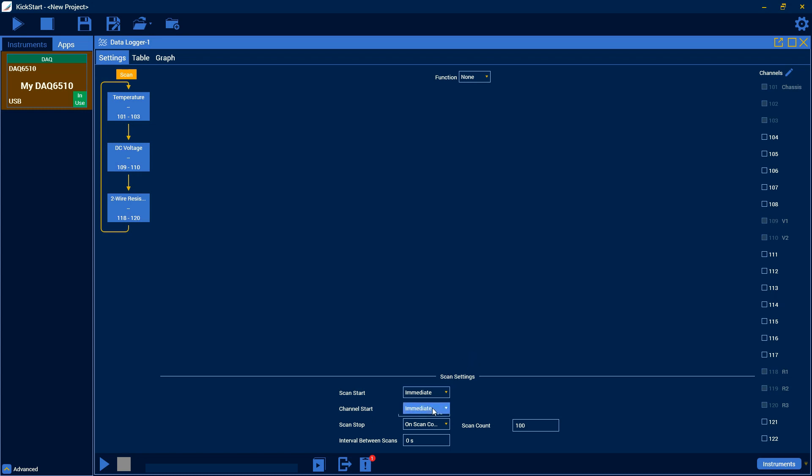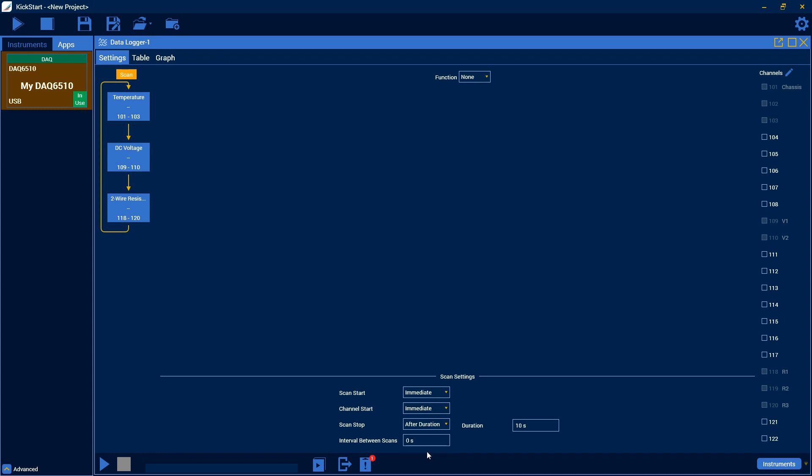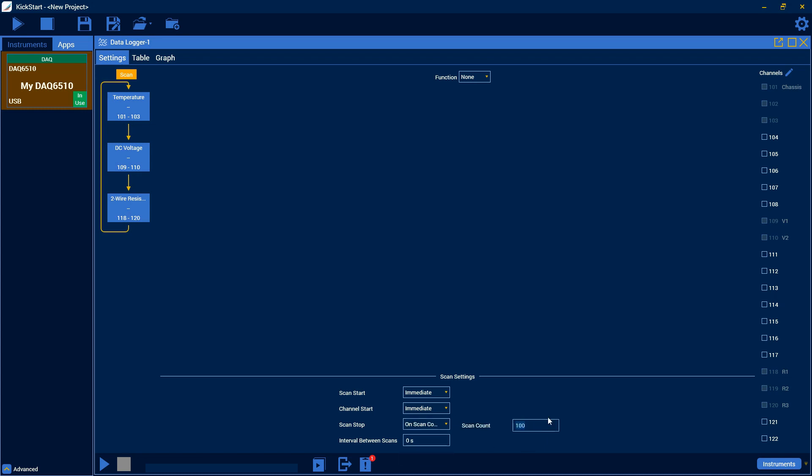There's also channel start. And that can be either immediate, which means it will just go through each channel right away, or on external trigger, which means that each channel will start as a trigger comes in. Finally, there is a scan stop here. And you can choose to do that on scan count, which just means after it's gone through a certain number of iterations of each channel. After duration, which just lets you pick a time. Or none, which just goes until you stop it. So we're going to do on scan count, and we're going to do a scan count of 10 just for the sake of speed here. And then finally there's interval between scans. And this is just an amount of time that it waits after it scans the last channel until it starts on the next scan of the first channel. And we'll set that to just two seconds here.